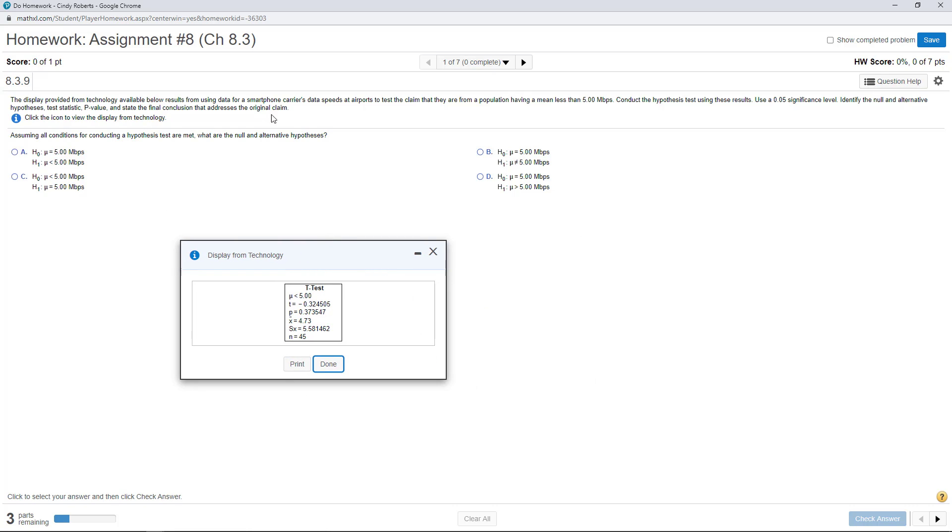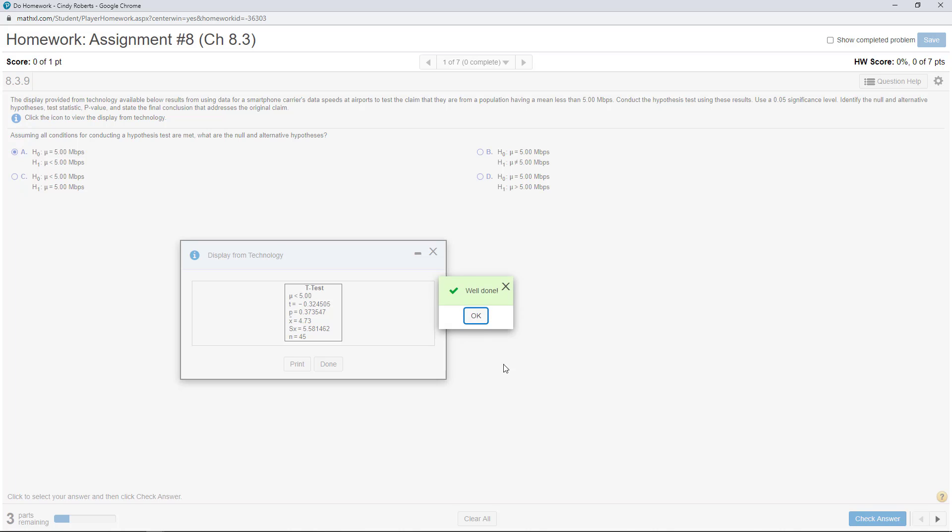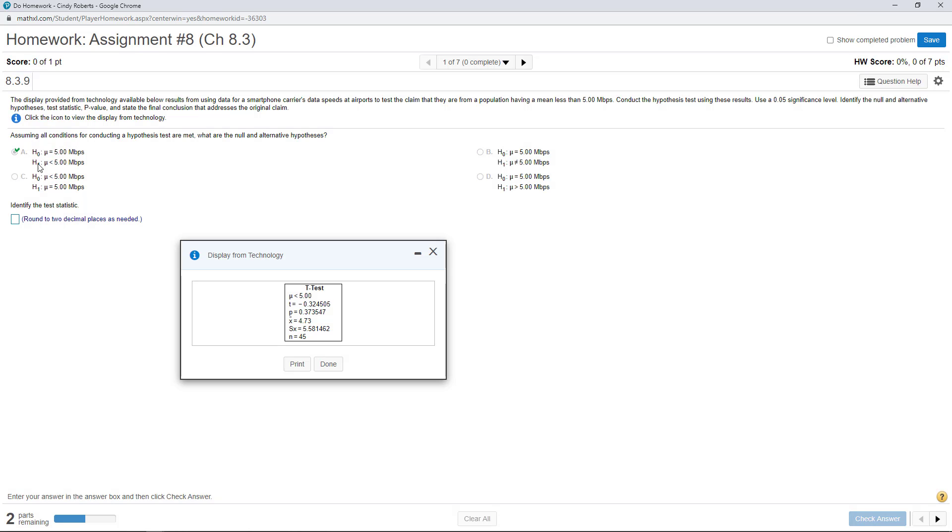So it says here we're looking at the claim with a mean less than. And I always just remember the null is always equal. And then, of course, the claim's here, less than.